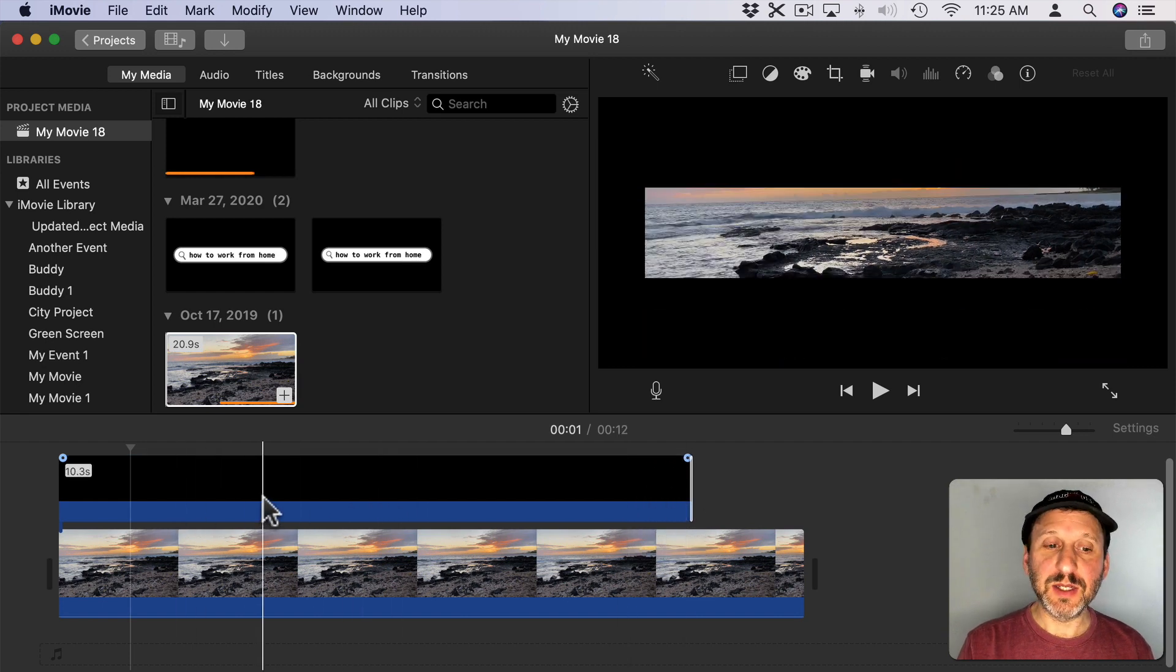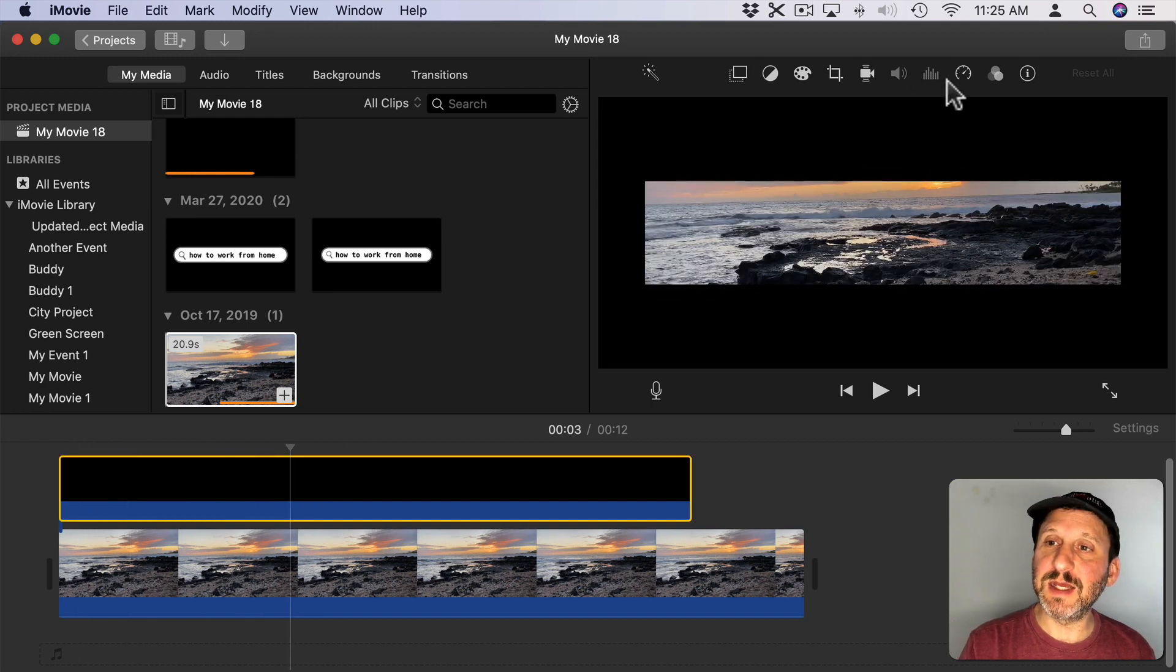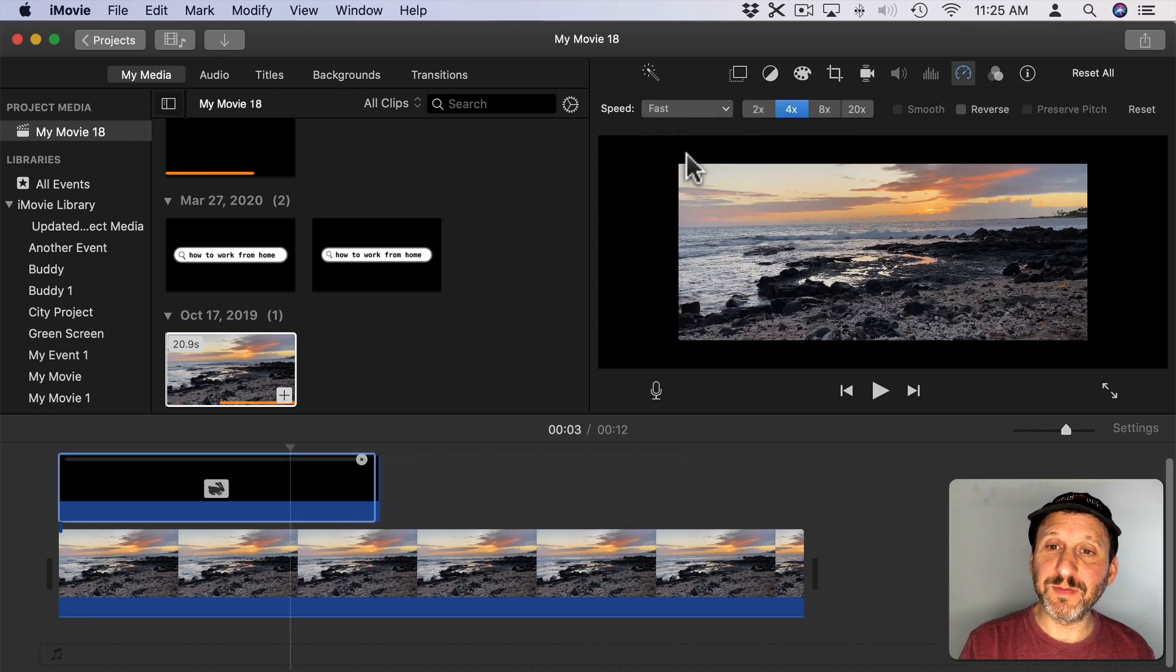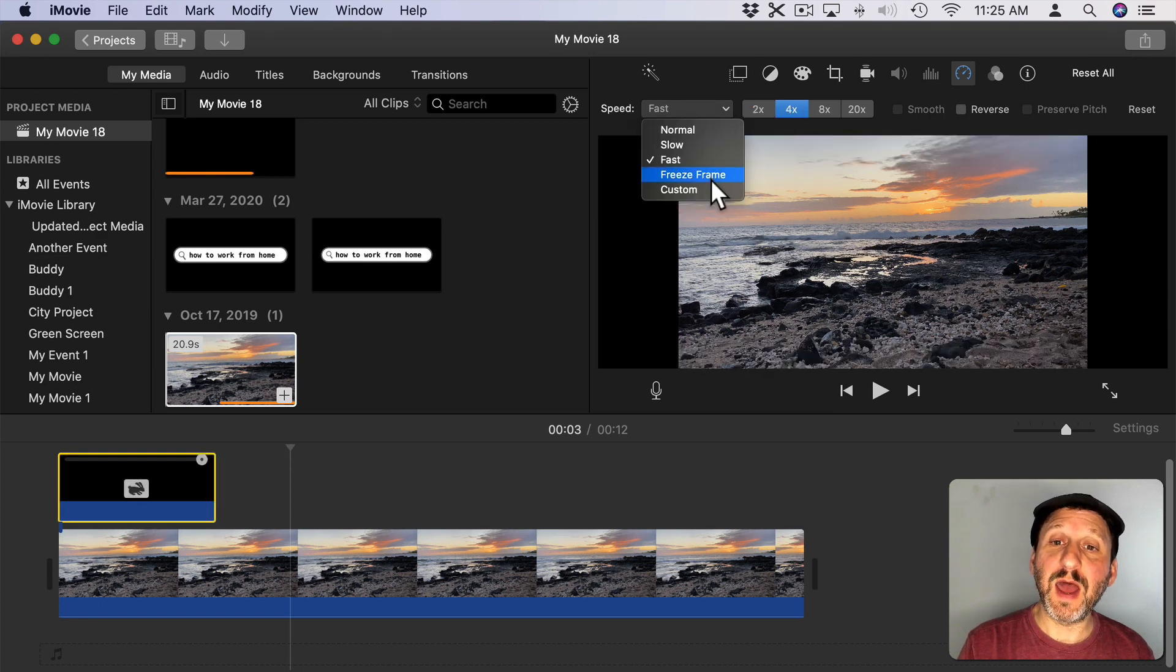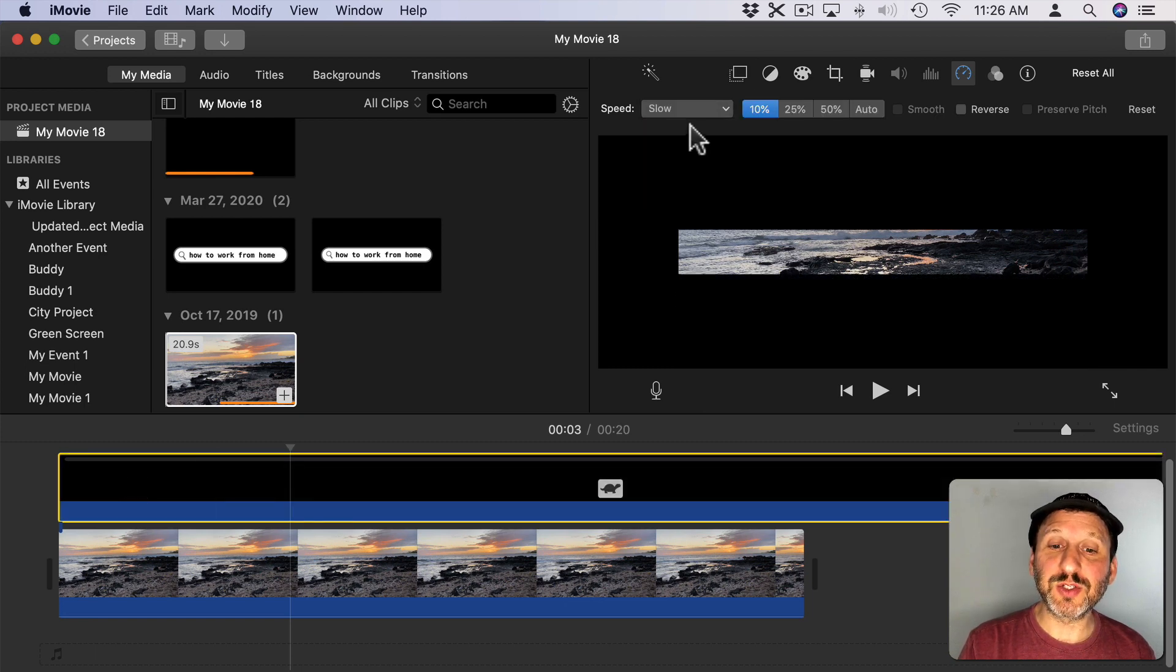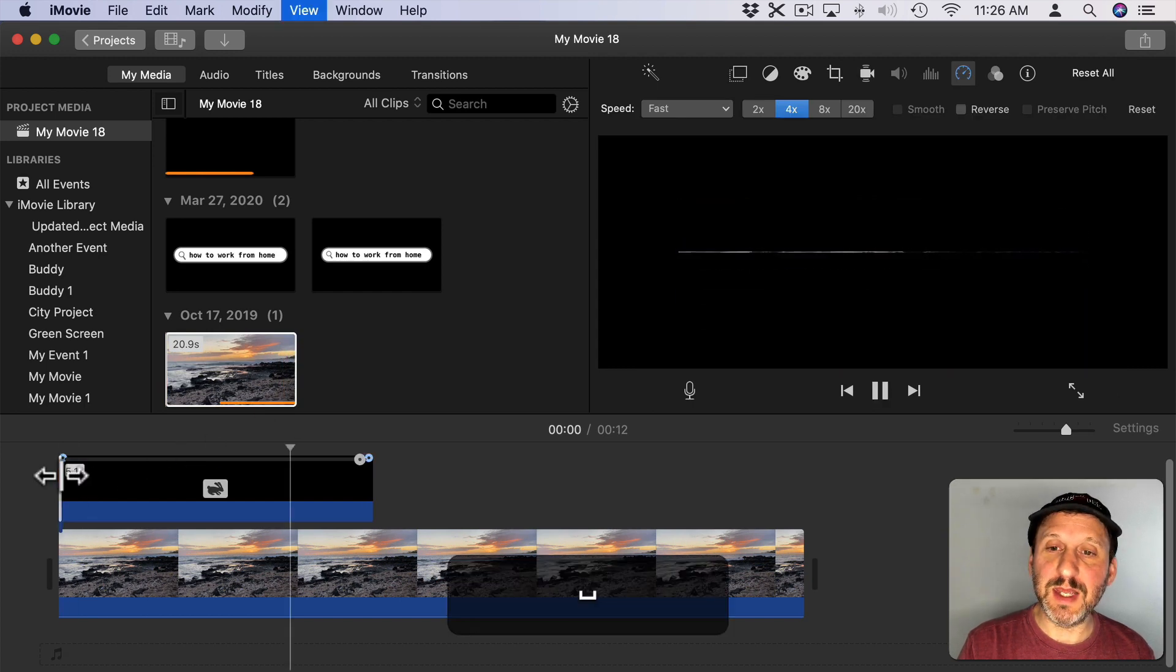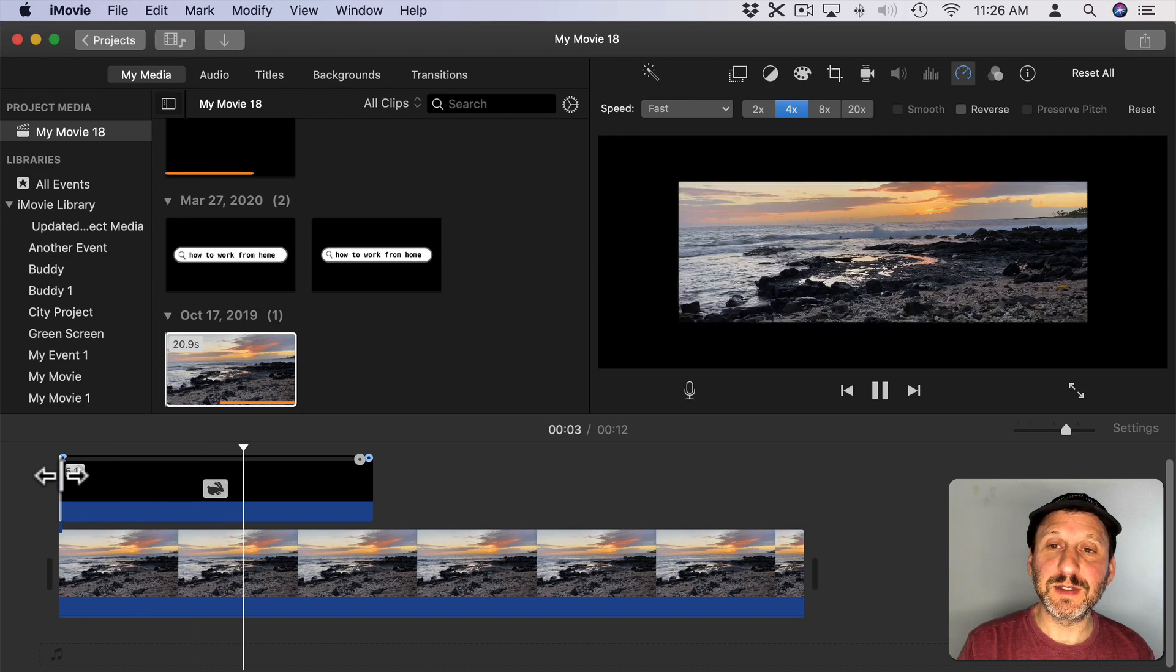I can change the speed of this because 10 seconds is probably too long here. So I can select it, go to Speed here in the Overlay Controls. I can change the speed to Normal or make it faster. So I can make it 2x to make it 5 seconds long, 4x to make it 2.5 seconds long. I can go to Custom and set a percentage to make it something a little different. I can even make it slower so I can make it longer than 10 seconds if I want. So now with 2.5 seconds you can see it seems to be a pretty good speed for this.